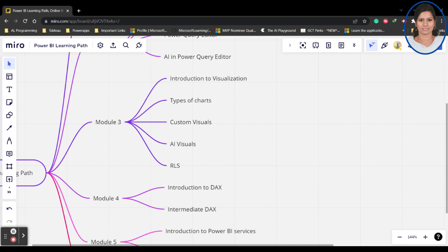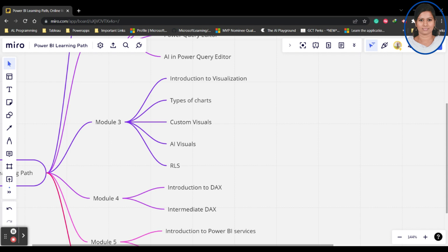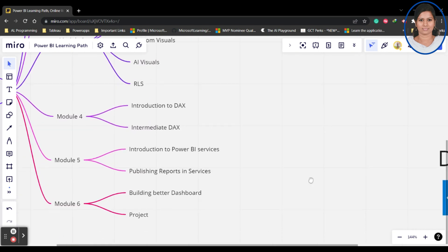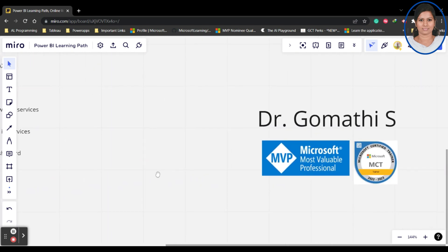This is how this complete course is structured. Almost it covers all the topics which are included in PL-300, which is Microsoft Certified Data Analyst Associate. Once you complete this course, you can write the exam directly. This is how all these are structured accordingly.